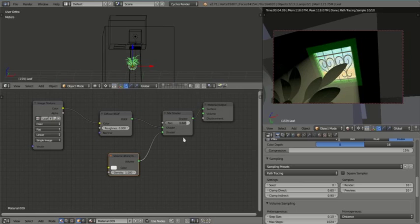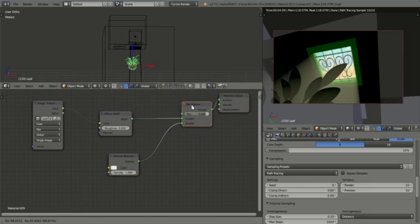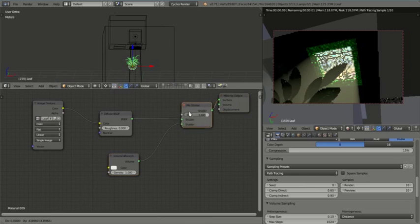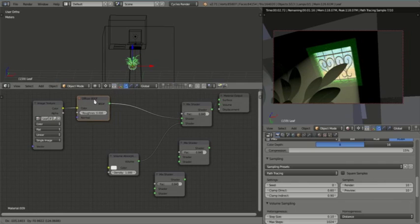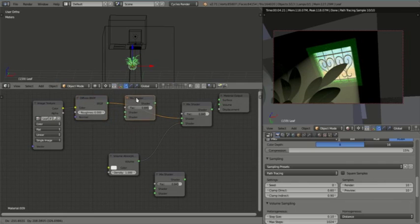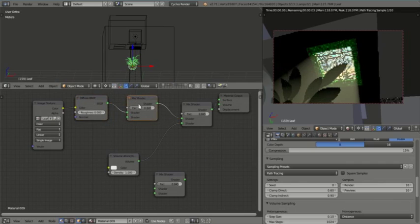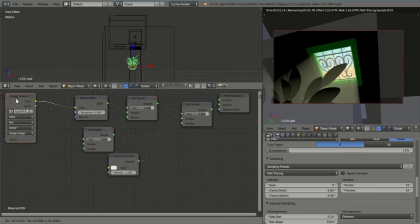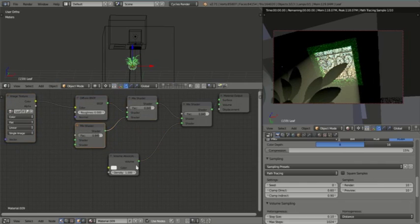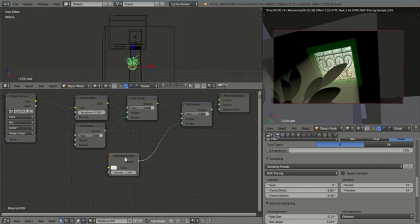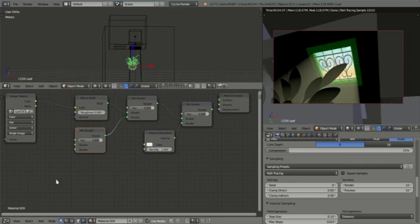So what we're going to do is add a few more mixed shaders. We'll just duplicate them, pop those in there, pop it over here and then this one I'm going to move over here, plug it into there. We'll leave the volume absorption shader there for now.